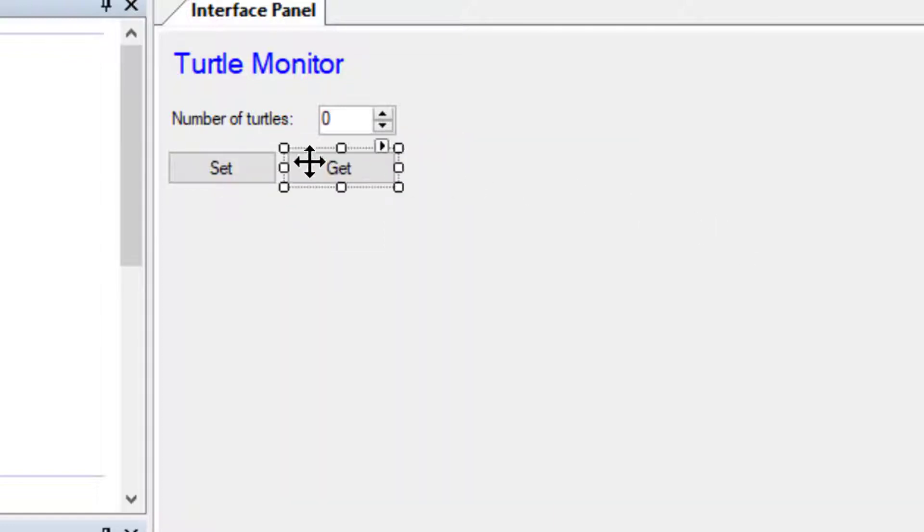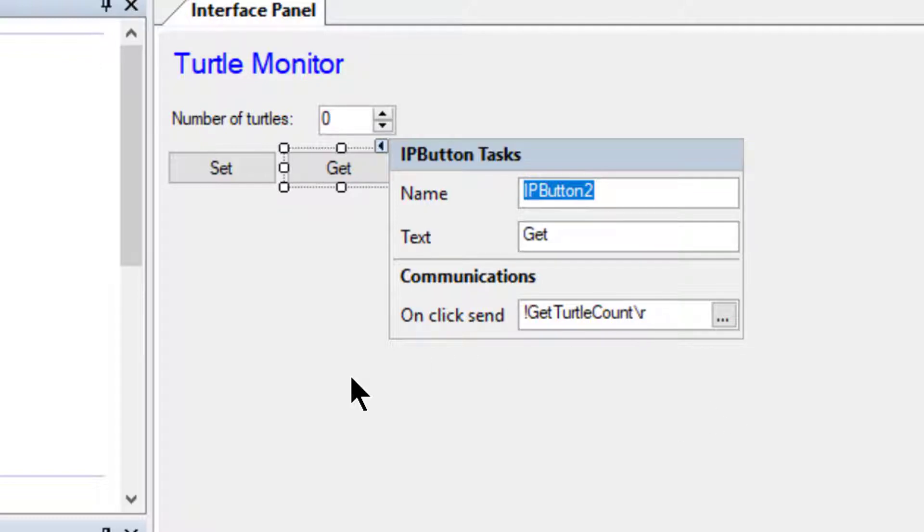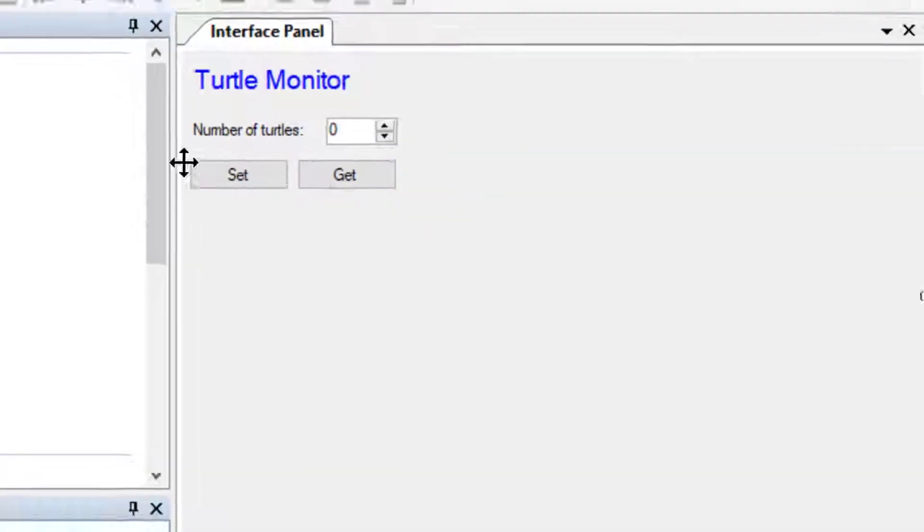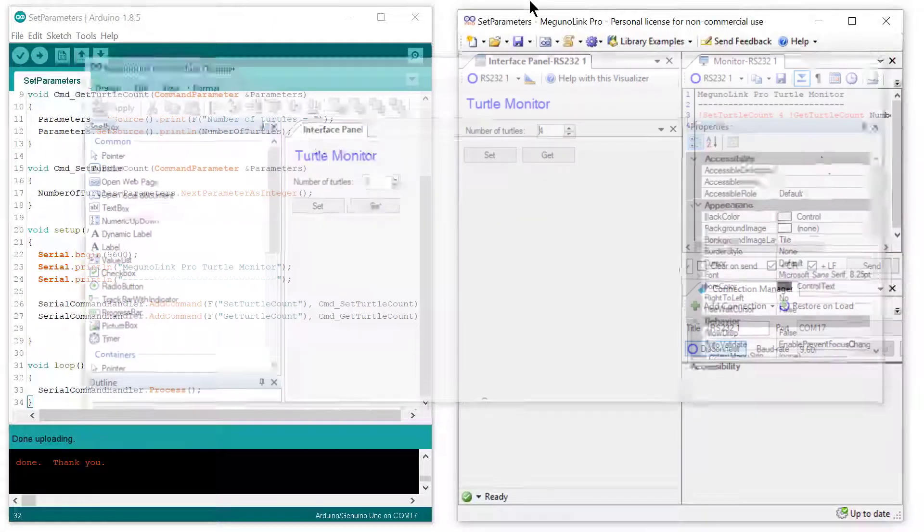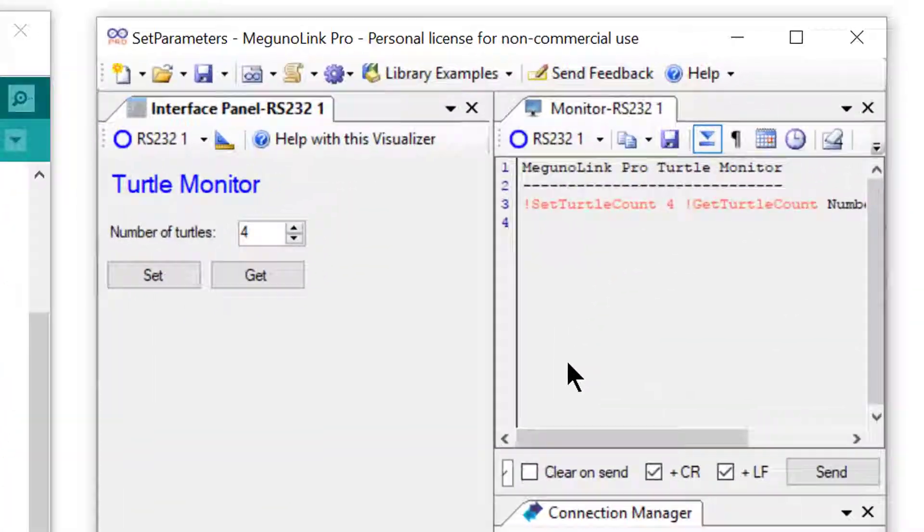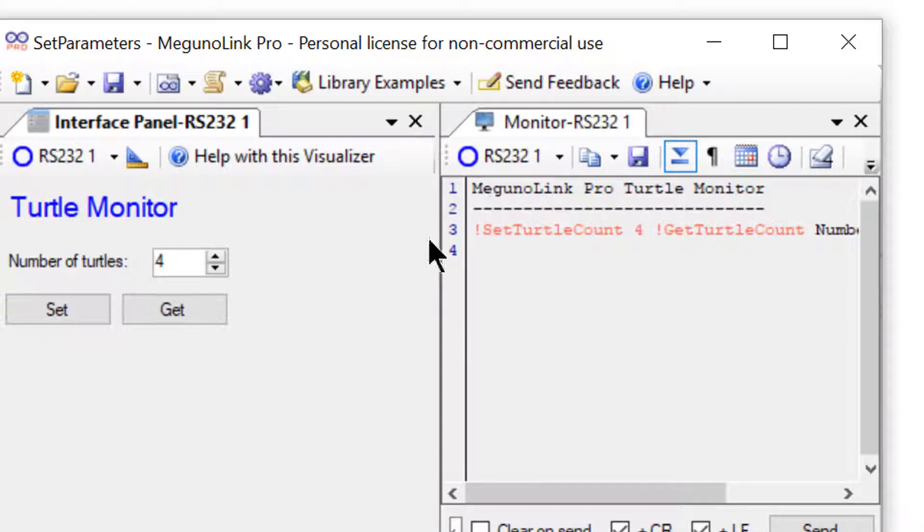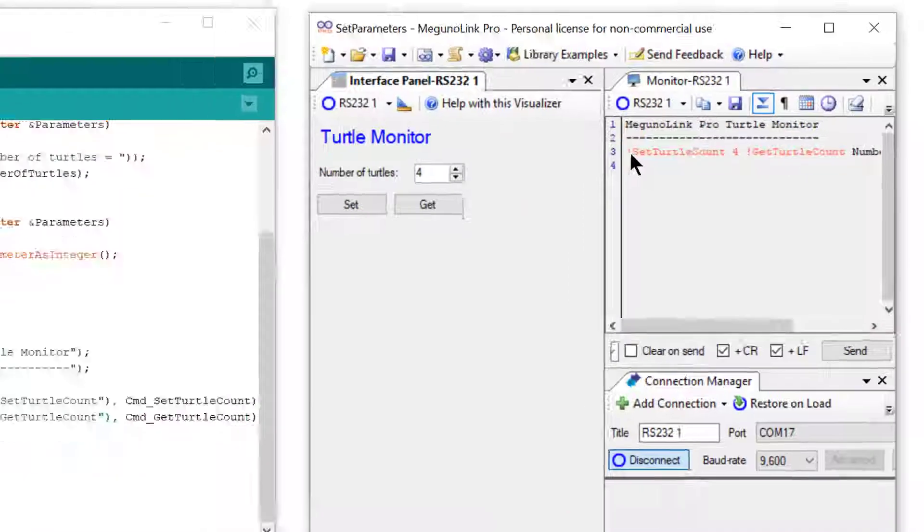Similarly, if we look at the Get button, we see that we are sending an exclamation mark, followed by Get Turtle Count, then the carriage return. In this case we are requesting a number, so we do not need to include anything else in our message. If we jump back to our monitor, we can see that the messages sent when clicking these buttons inside the monitor match the protocol we just discussed.